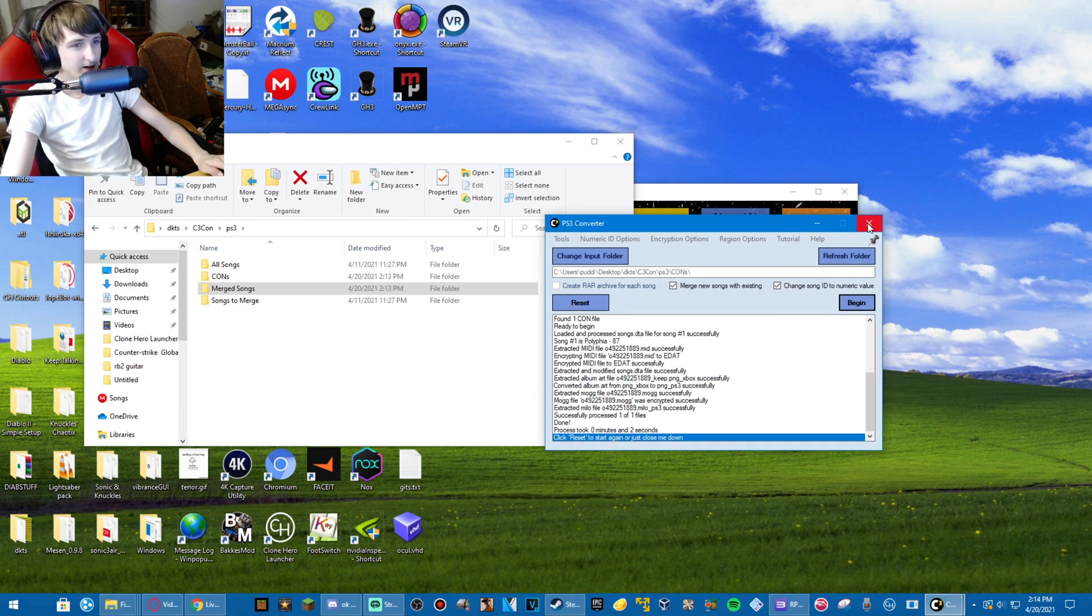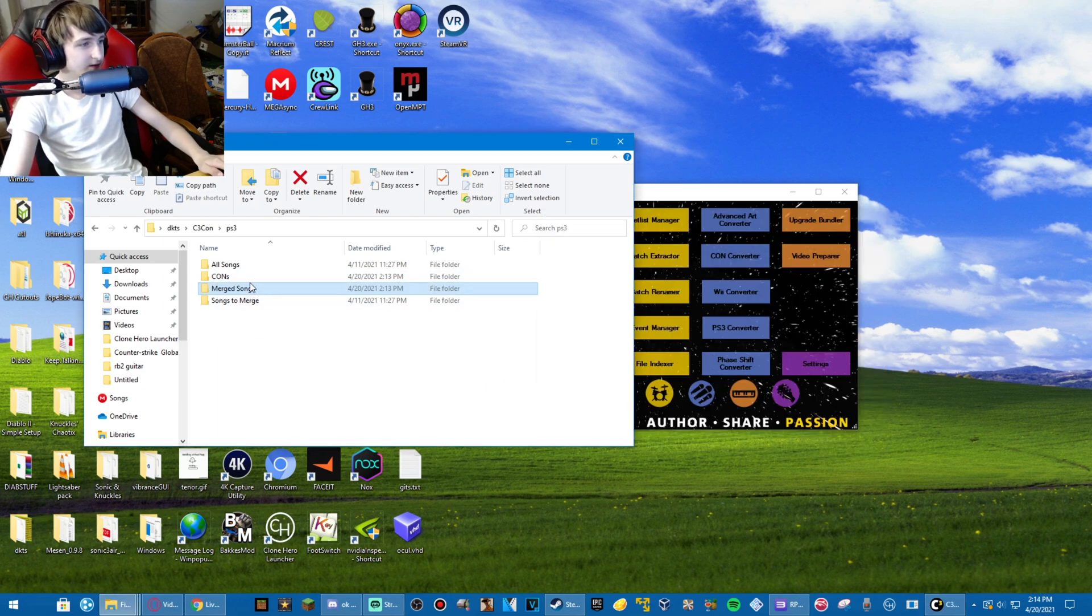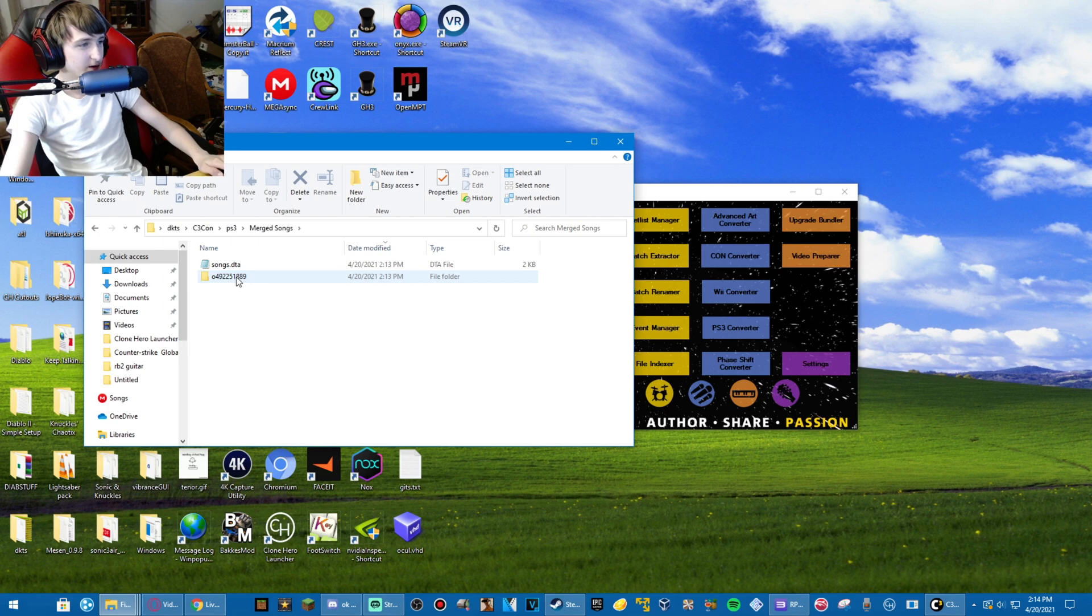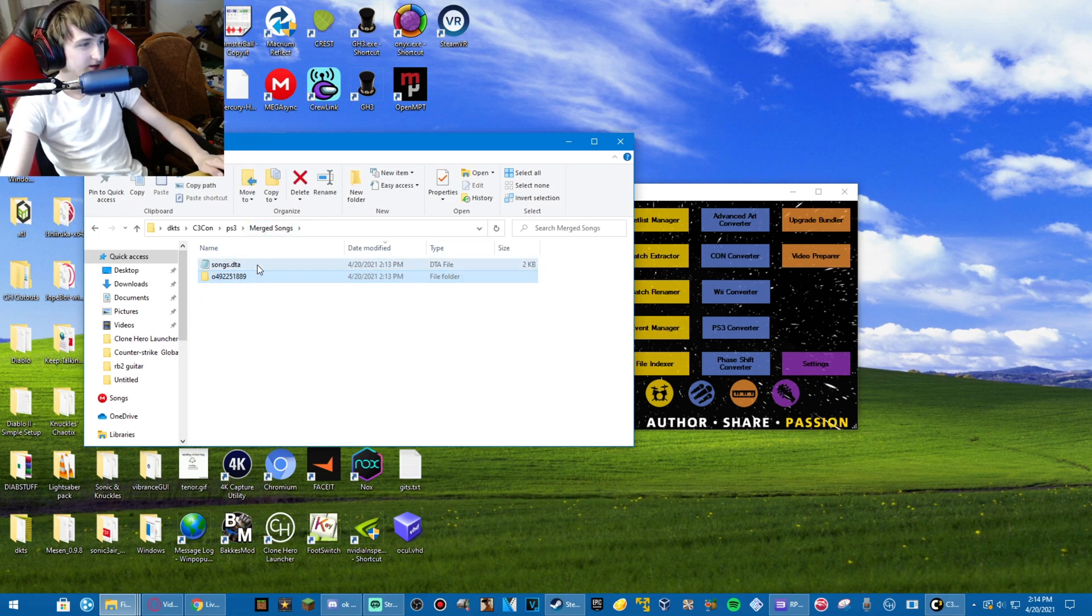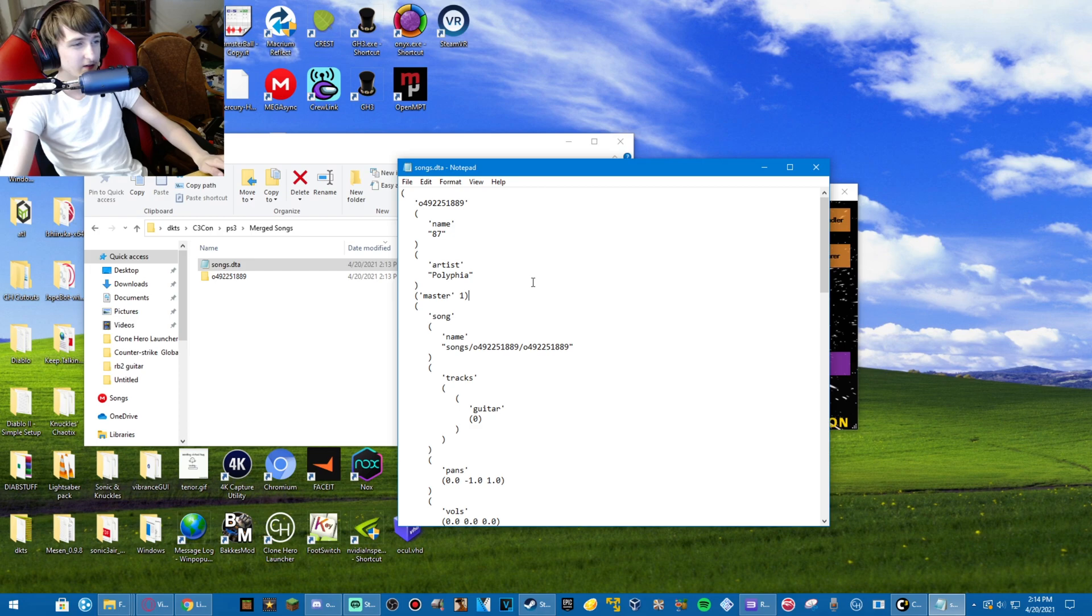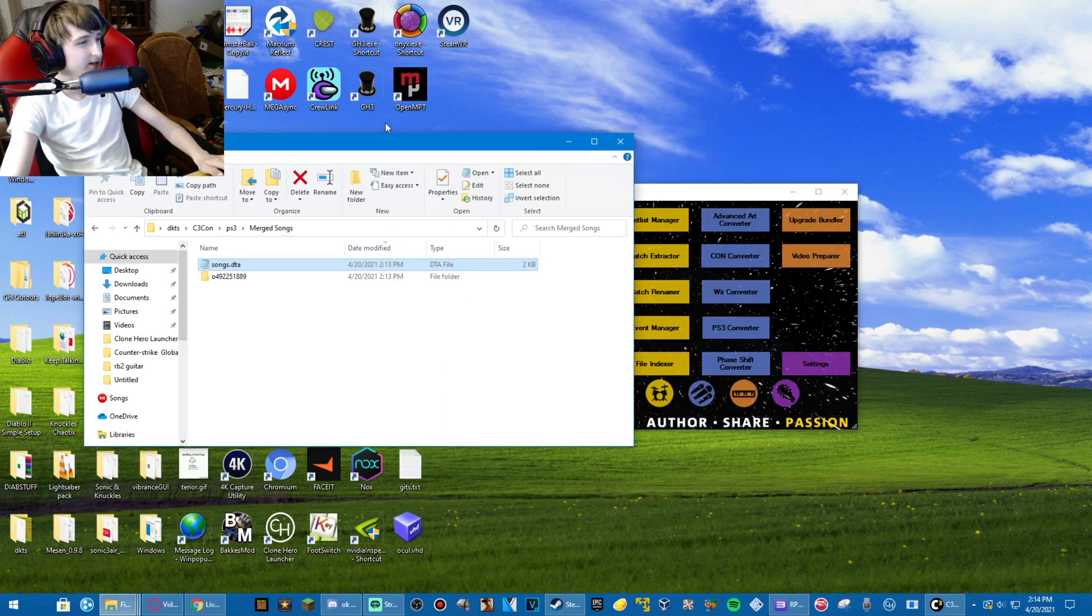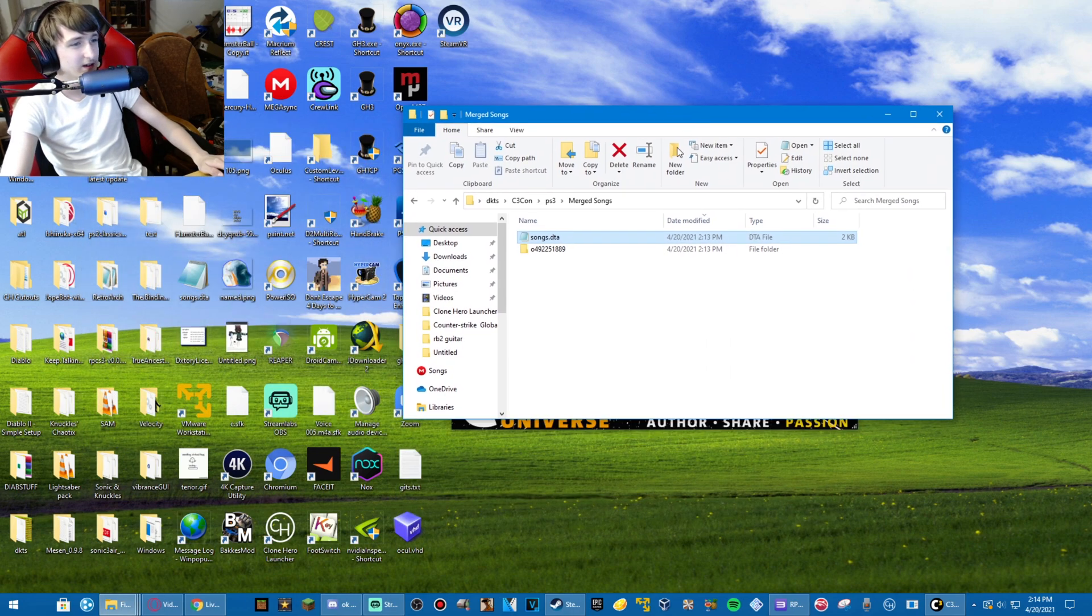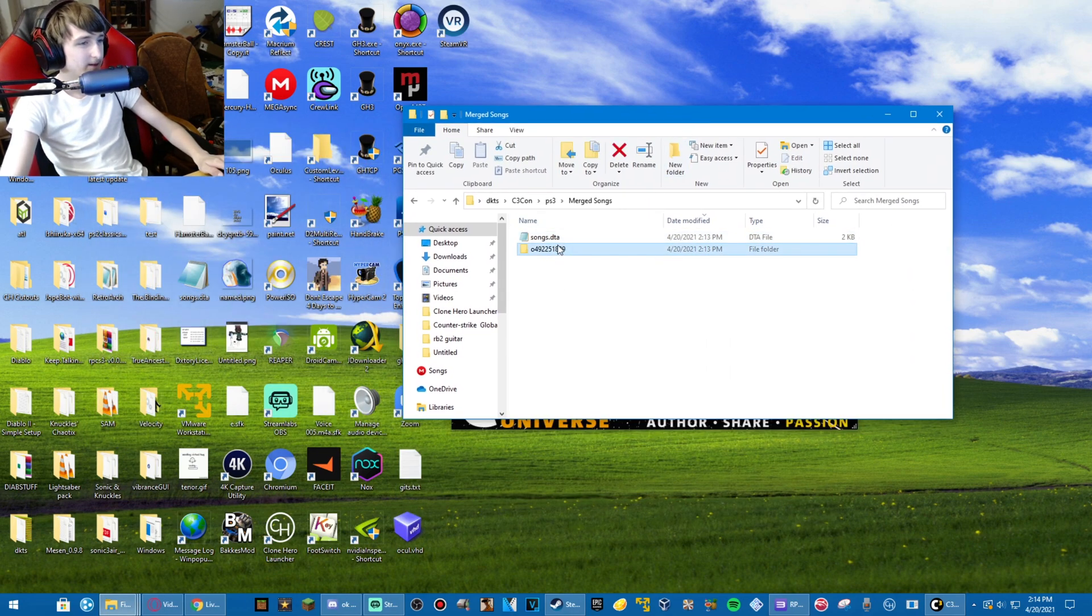Now it's done. In merged songs, you have your song. As you can see in songs DTA, it is 87 by Polyphia, the song that we decided to use. Now, the next step is to open up True Ancestor EDET Rebuilder.